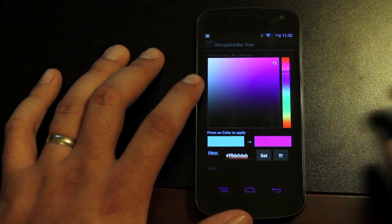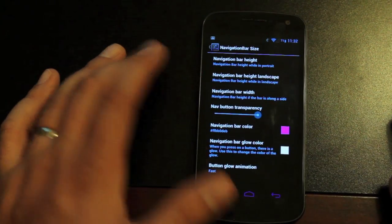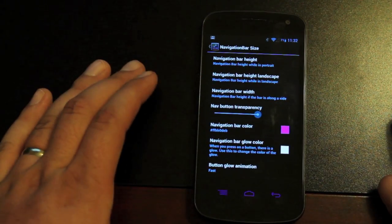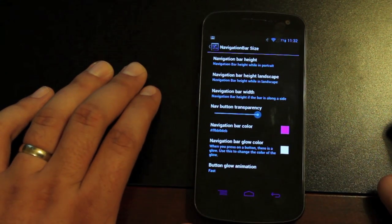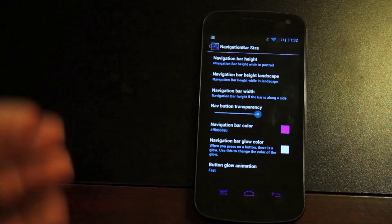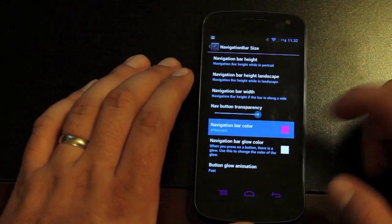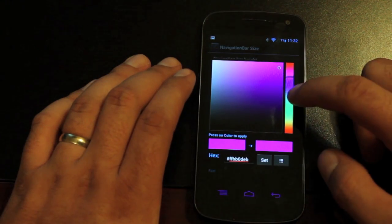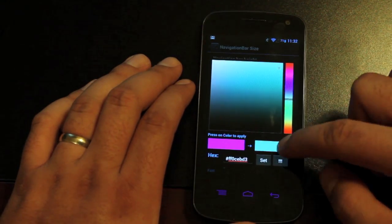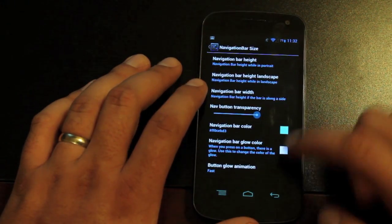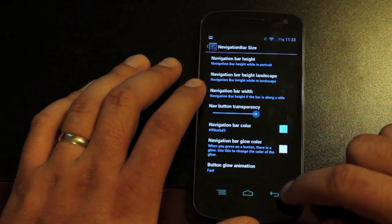So lots of customization included, but it's not overly customizable like an AOKP. Just subtle customizations to make your experience your own, which I really do like.